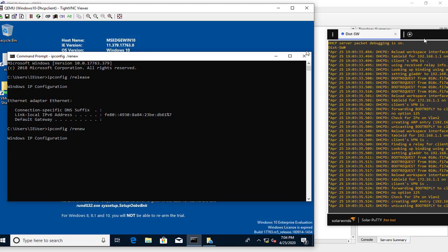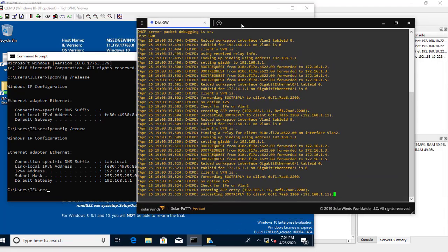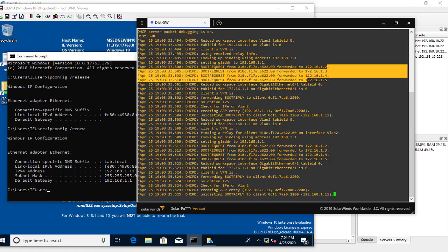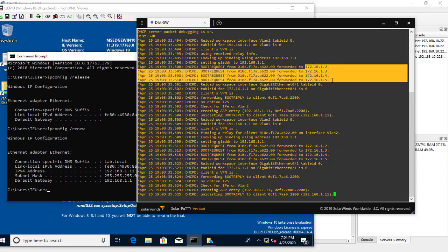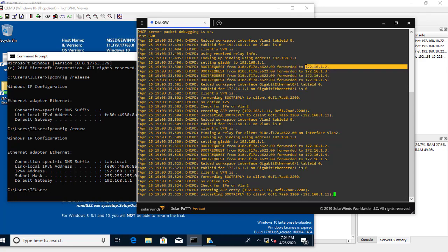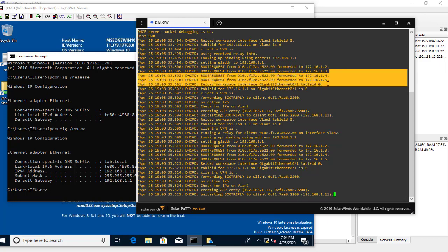As you can see, we have a lot of information here about releasing and requesting the IP address. We can see boot requests from this client to the DHCP servers. To remind you, these are the DHCP servers we defined in our interface VLAN configuration — only the first one is the real DHCP server; the others were added just to show how you can configure multiple DHCP servers on the relay agent.